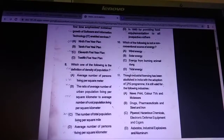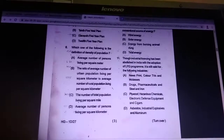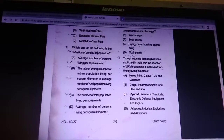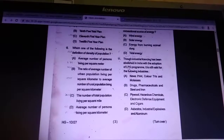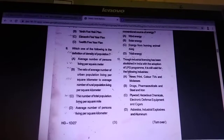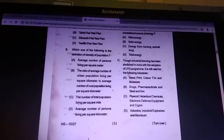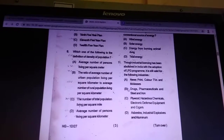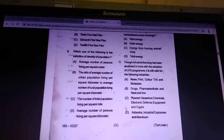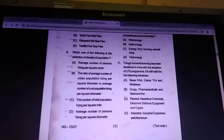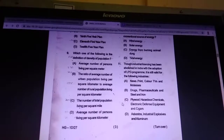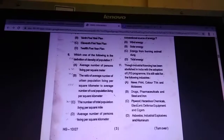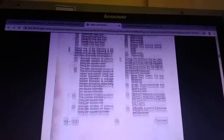Question 11: though industrial licensing has been abolished in India with the adoption of the LPG program, it is still valid for which industries? Answer: plywood, hazardous chemicals, electronics, defense equipment, and cigars.